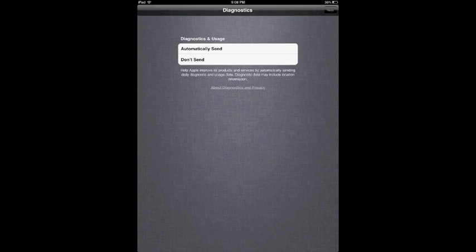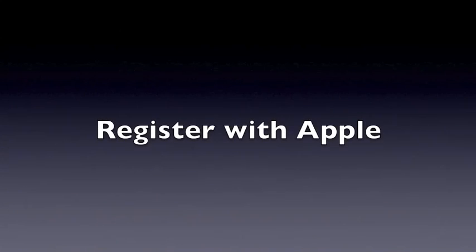Diagnostics. Your choice whether you want to automatically send or don't send any diagnostic information to Apple. Let's go with don't send and then register the device with Apple.